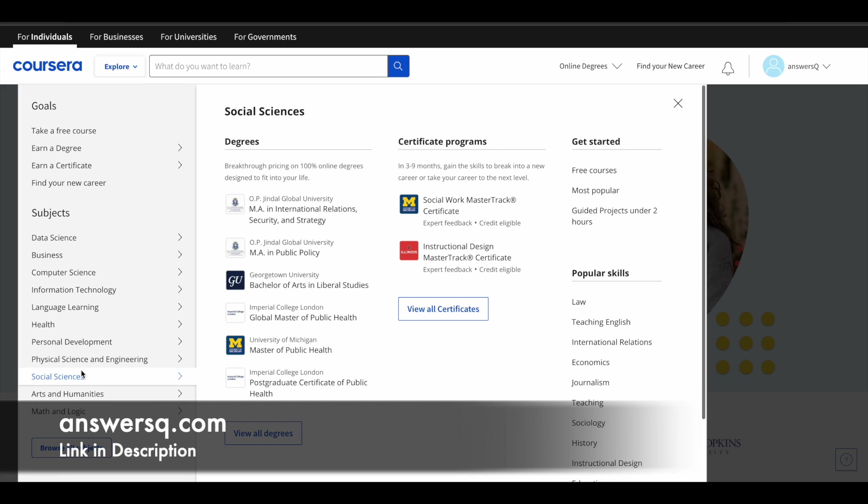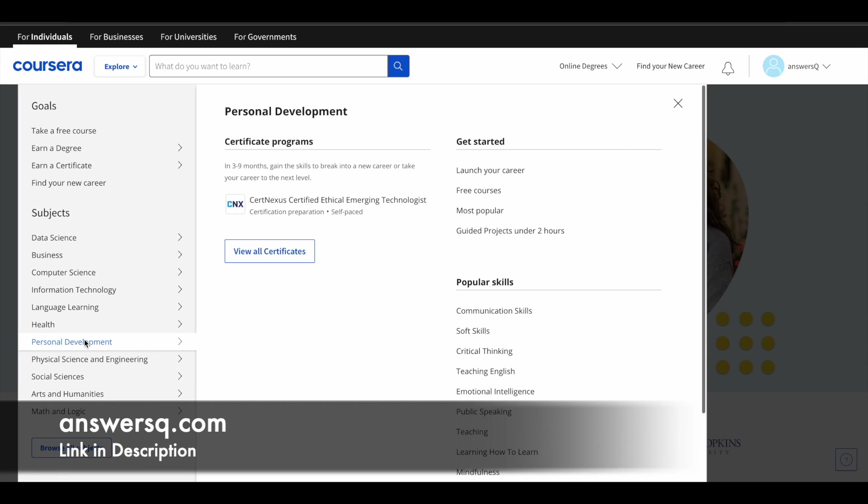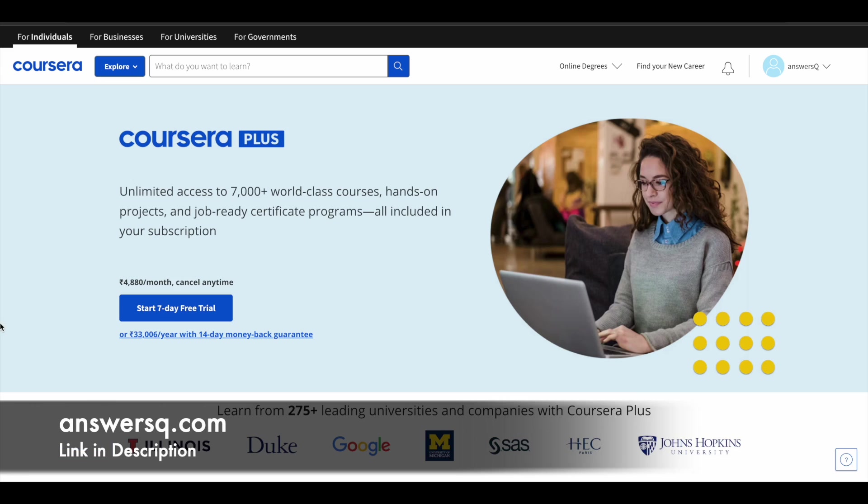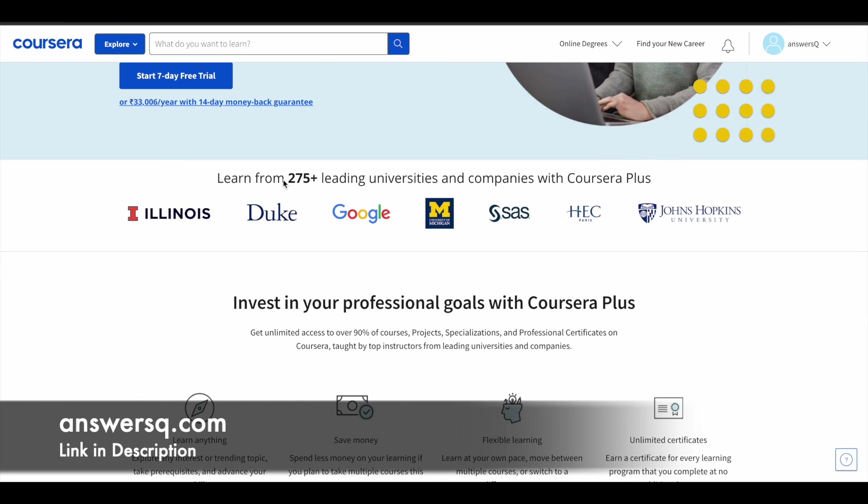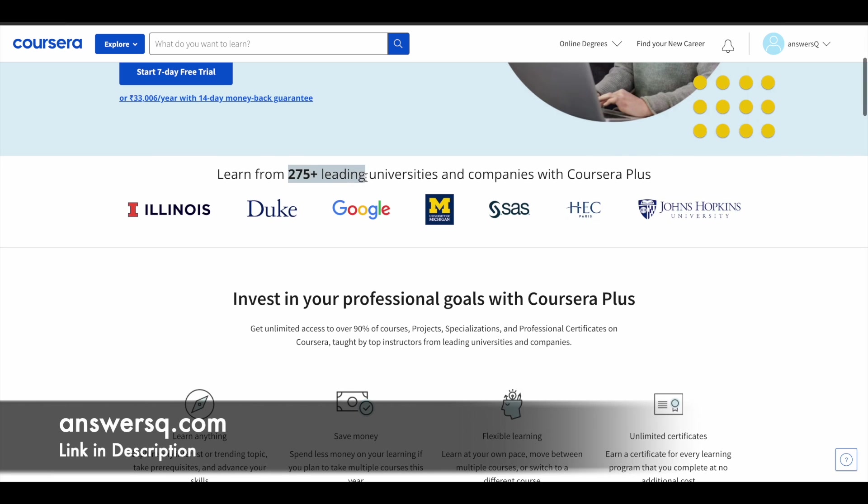The best part about Coursera is they have courses across these different subjects which are created and delivered by top companies and universities. You can see here they have courses from 275 plus leading universities and companies like Google, Duke University, Stanford University, HEC Paris. So if you want quality learning content for learning any subject, then you can try Coursera courses.